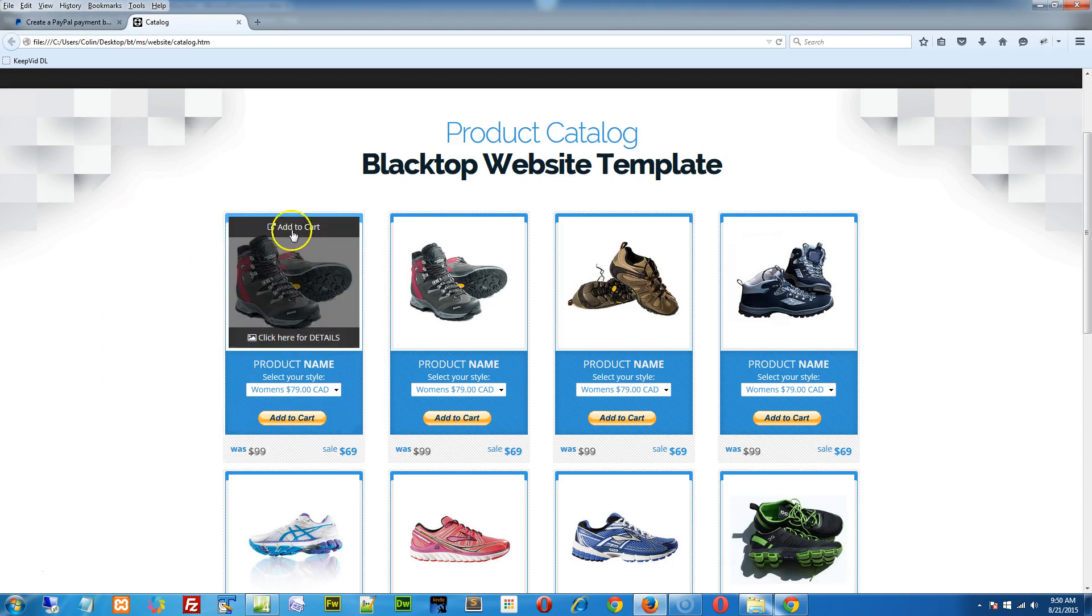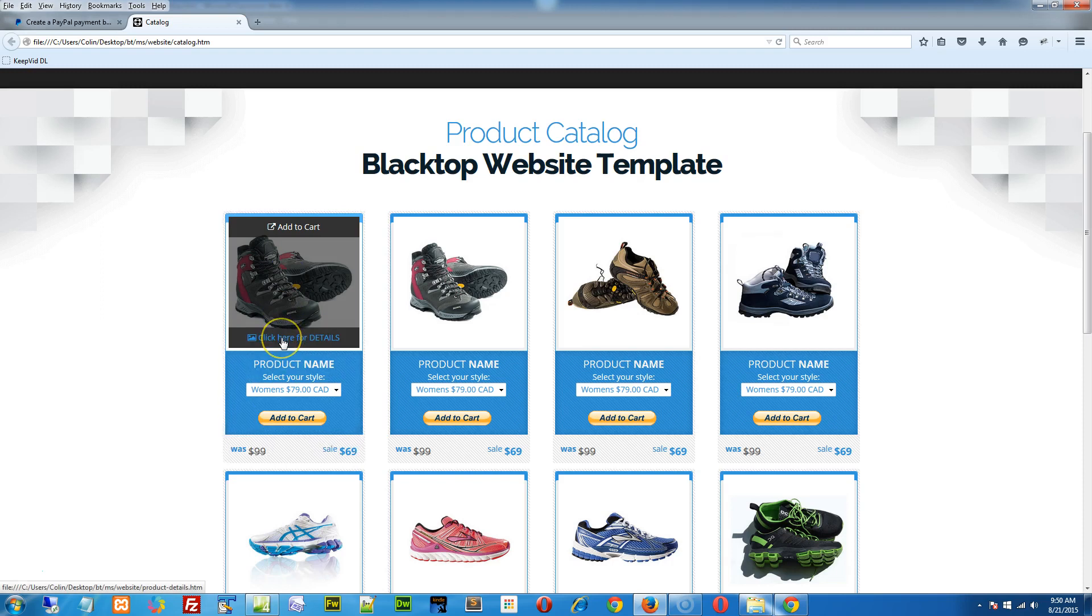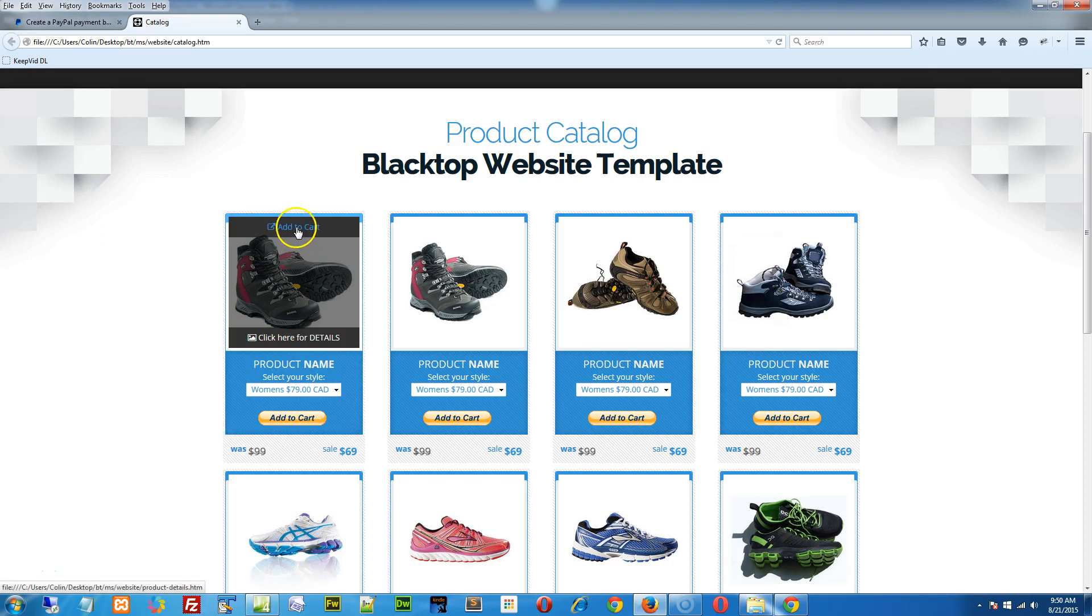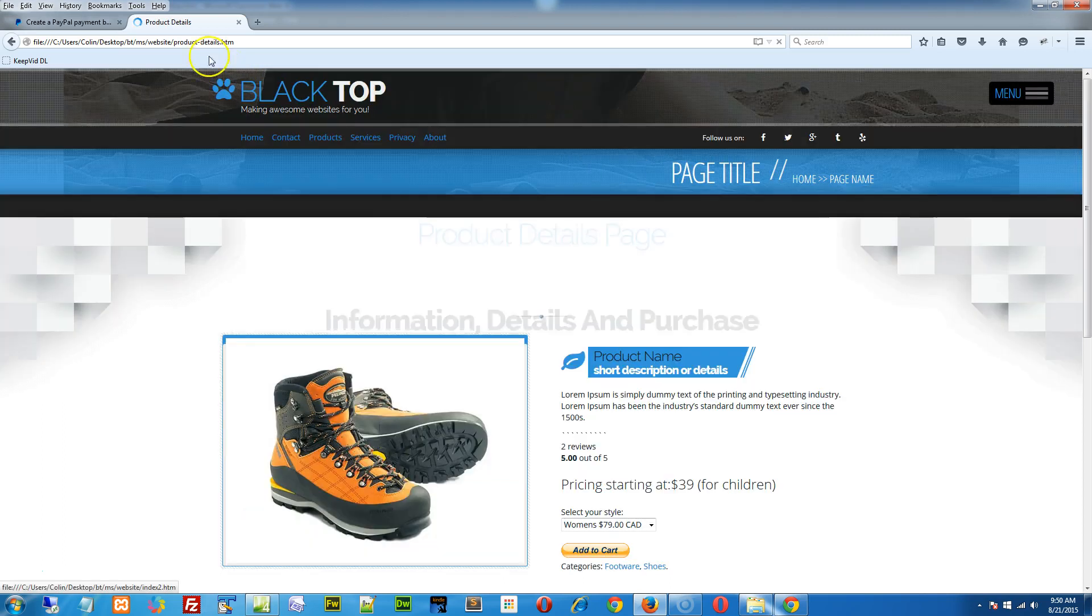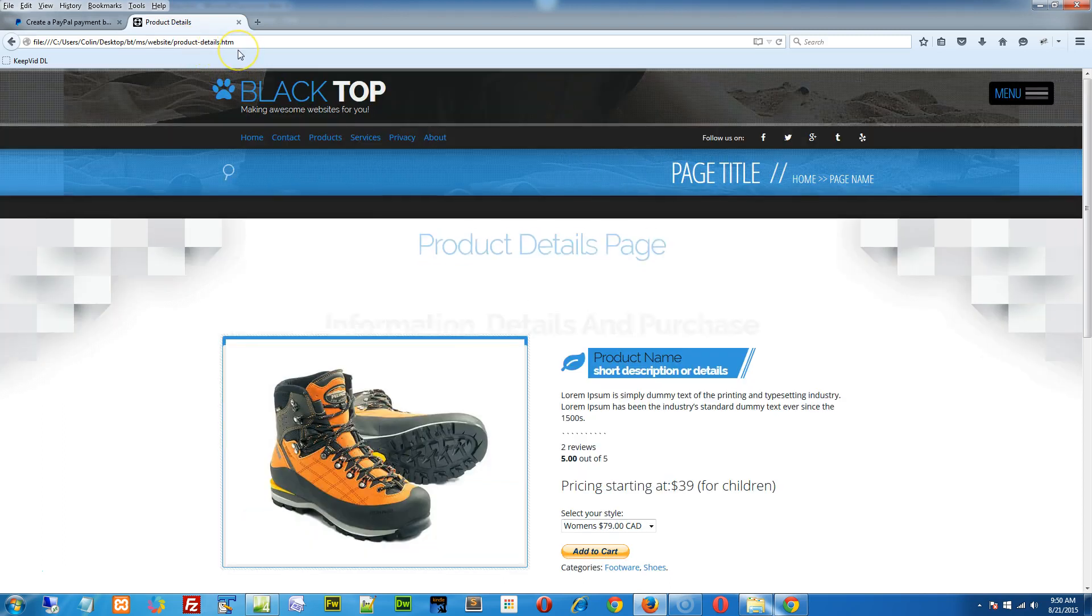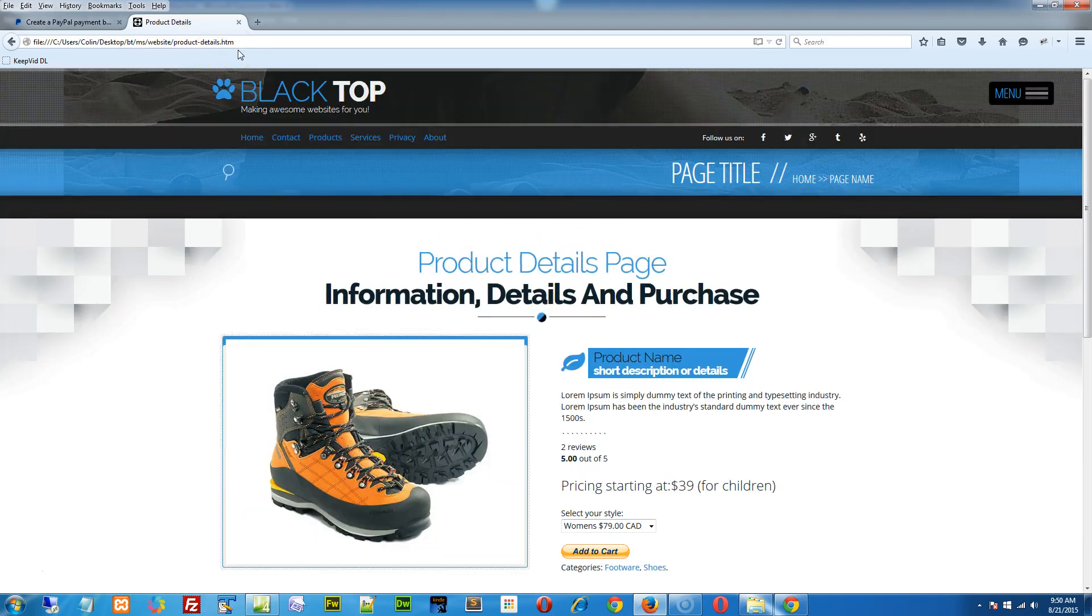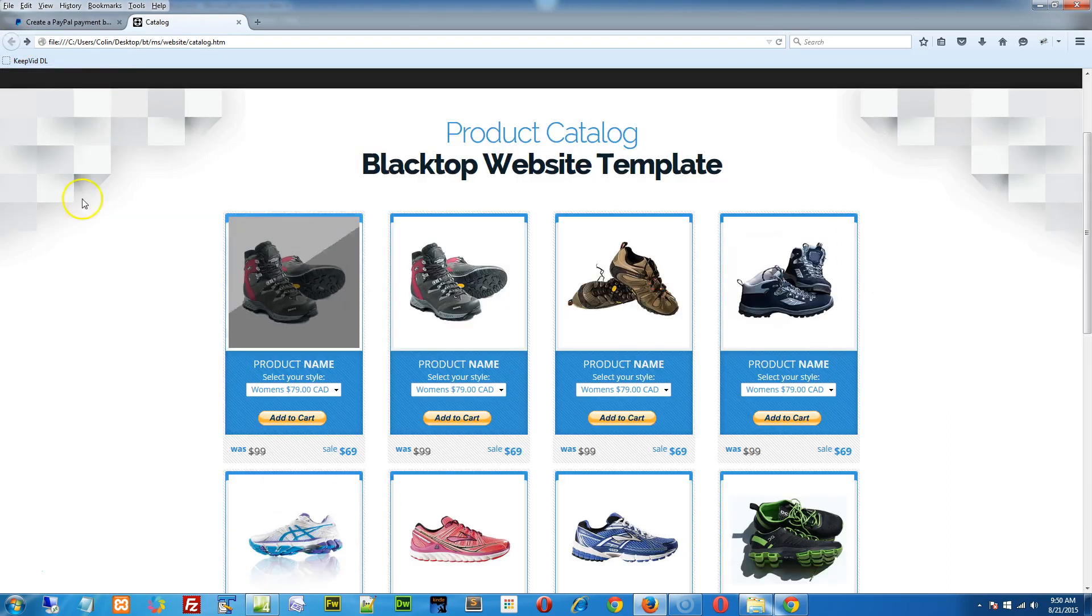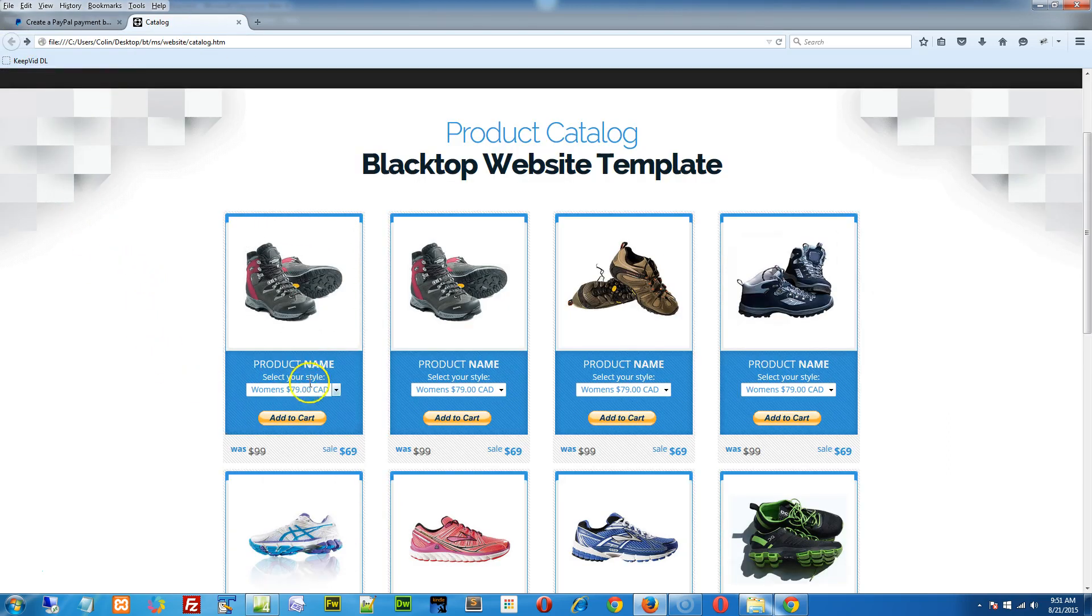Also, we have these little links right here, the add to cart and click here for details. We'll show you how to update or remove those because they link to the product details page. Now, if you're going to be using a product details page for your products, we've included just one example page in the site, so you need to create a copy of the product details page for each product you want. We'll demonstrate how to do that as well.